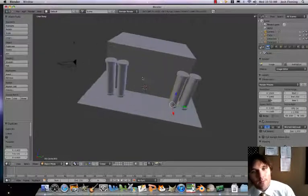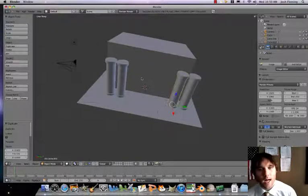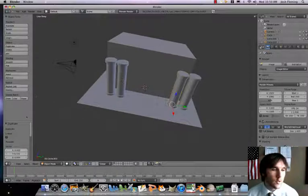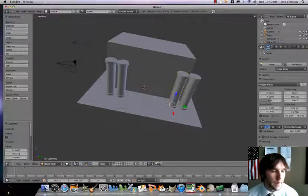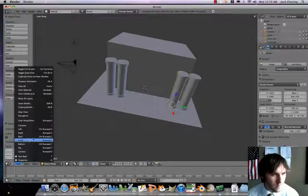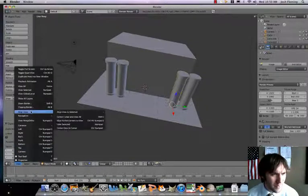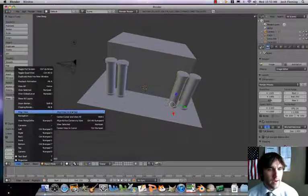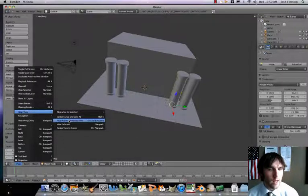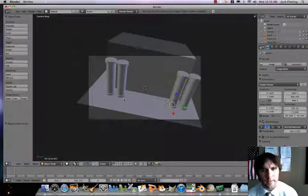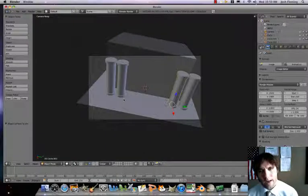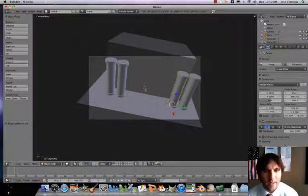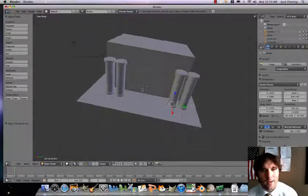Now while I'm here, I'm also going to just align my camera here. So I'm gonna go to View, Align View, and then Align Active Camera to View, just for now. I'm actually gonna probably rotate that camera, but that's gonna be in a little bit.